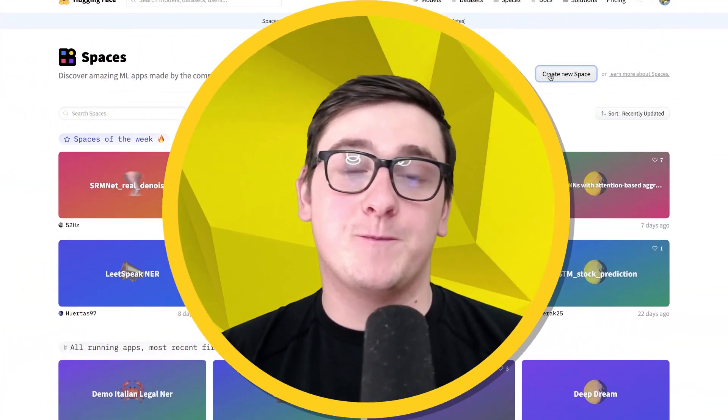Hey everyone, I'm Nate from Hugging Face, and today let's build a Gradio app for image classification using the TIM library.